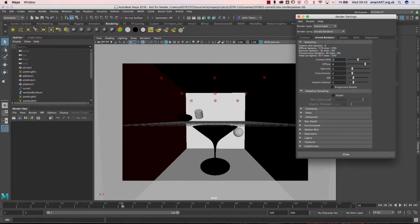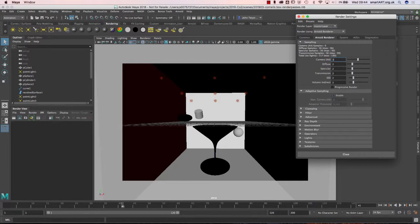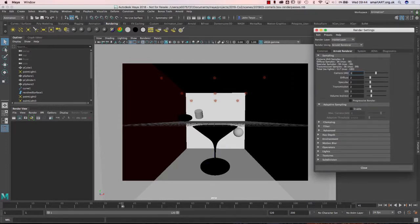The next tab is Arnold renderer settings. The AA is anti-aliasing — how much it puts into making the edges clean and the lines neat. Generally these are all on three, two, two, two. I had turned the diffuse up. You also have adaptive sampling — if you enable it, it will allow the camera AA to go up to eight when it needs to, giving you a significantly better image but taking significantly longer.